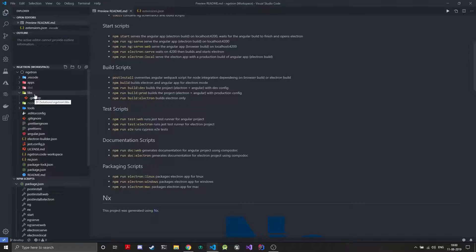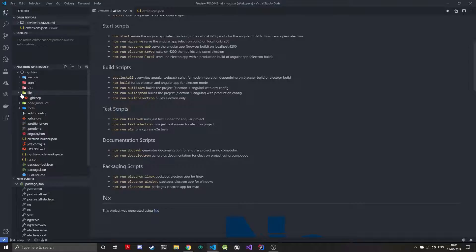So you can have a library of interfaces which will be used both by Electron and Angular. If you have a lot of IPC going on you can have interfaces that will be reused. Similarly if you have a backend and you want some code to be shared between the backend and the frontend, shared libraries can help you with that.